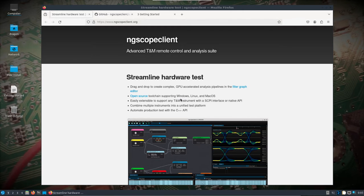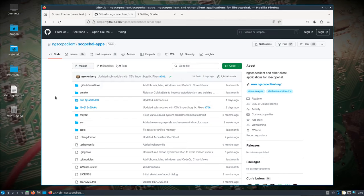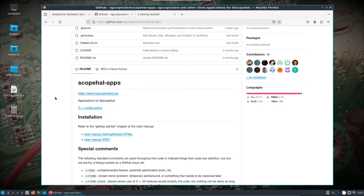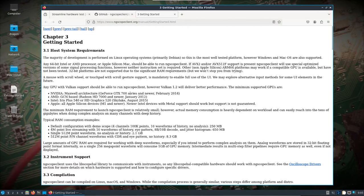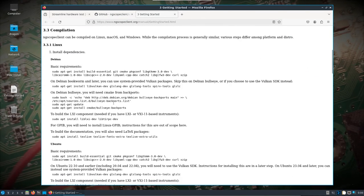We jump over to the ScopeHail Apps repository, which is pretty much what we're going to be using to build this. It actually has a really good getting-started guide which I have pulled up here. We're of course running 64-bit Intel, we have AVX2, and looking at Vulkan support on the War Dragon — thanks to the Intel — that should be fine. RAM consumption can get pretty high depending on what kind of analysis you're doing, so we've got to keep that in mind. I'm going to jump down to the Ubuntu section.